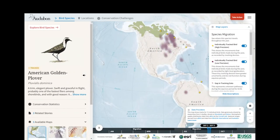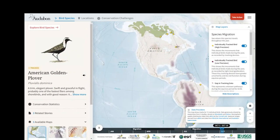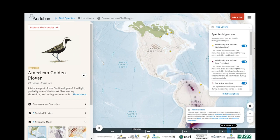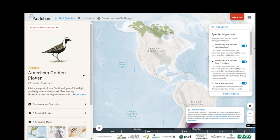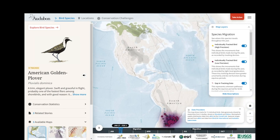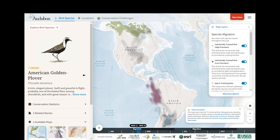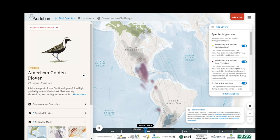This takes me to the annual migration of the American Golden Plover, shown using tracking data and eBird models. To learn more about what I'm viewing on this map, I can take a look at the map layers panel.